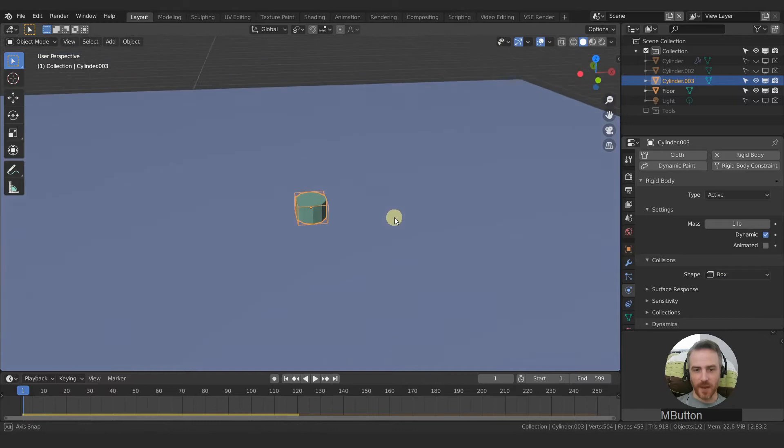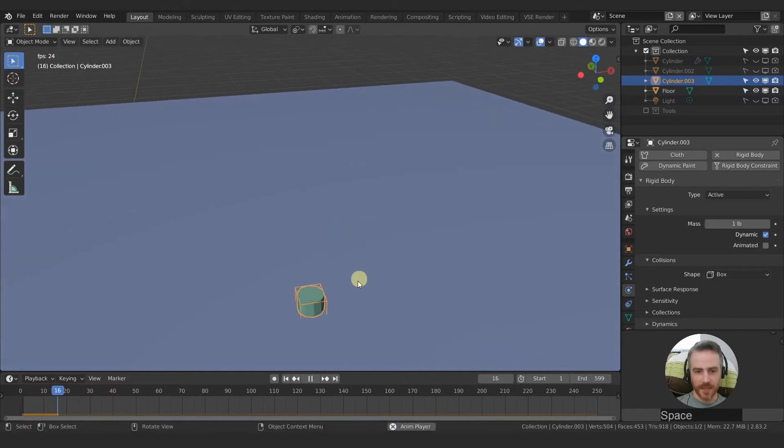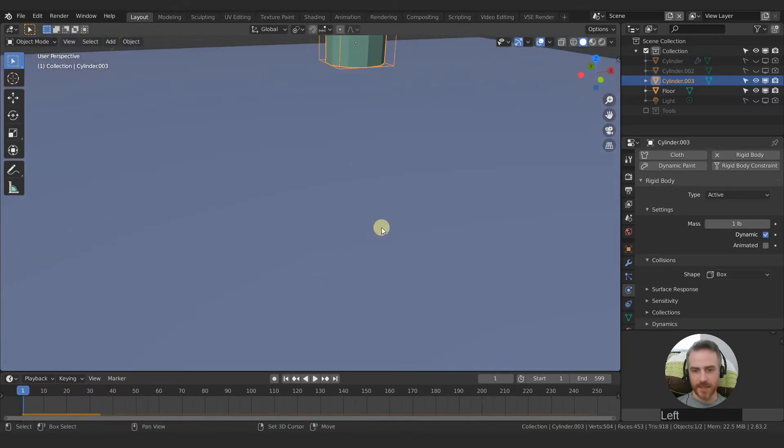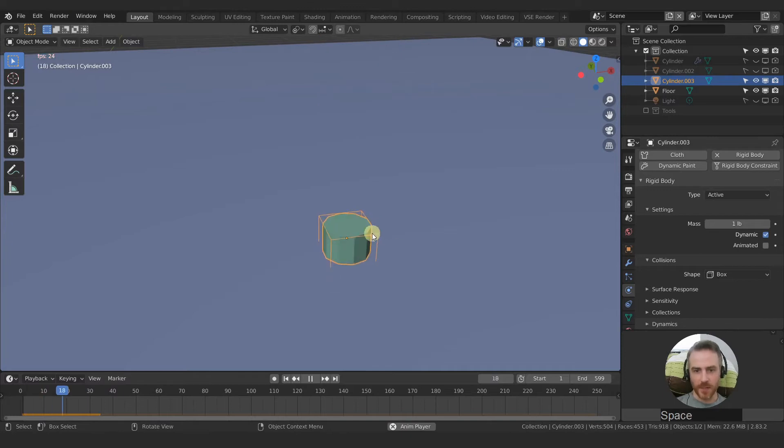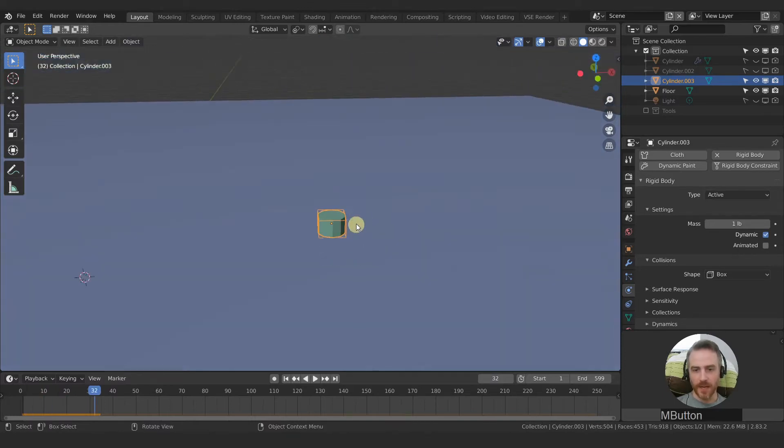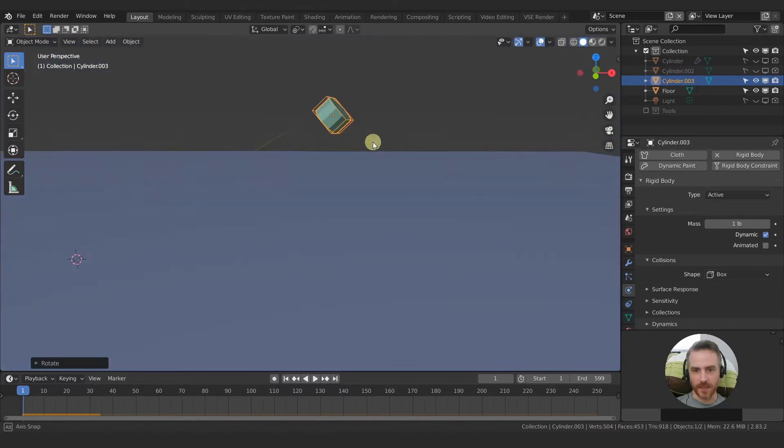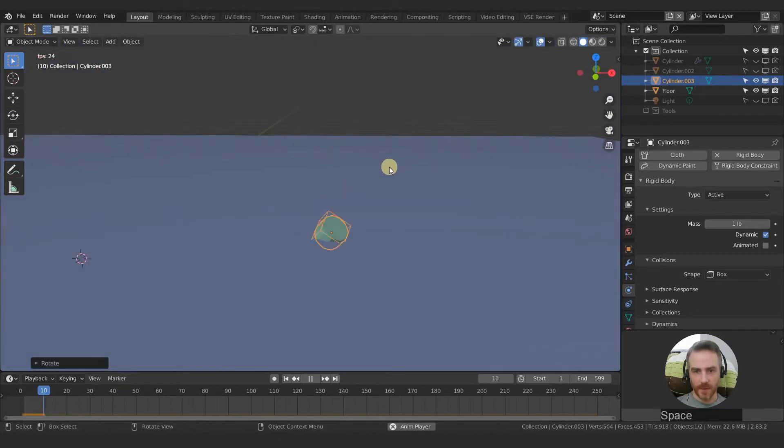So if I press play you can see that the box is what collides with our floor. Let's go ahead and just rotate this to see that a little bit better.